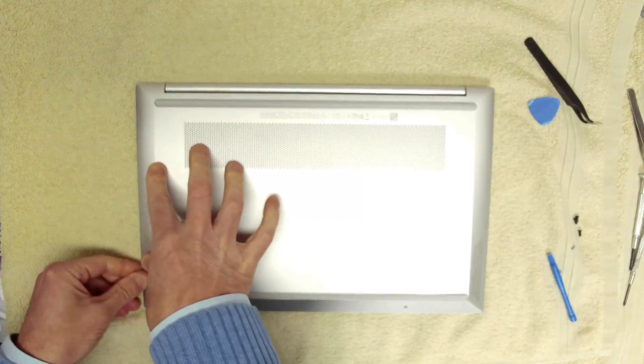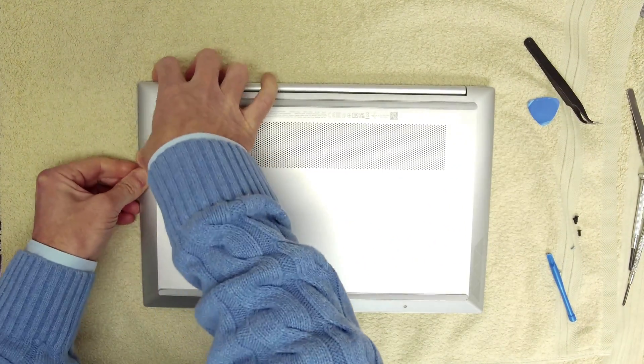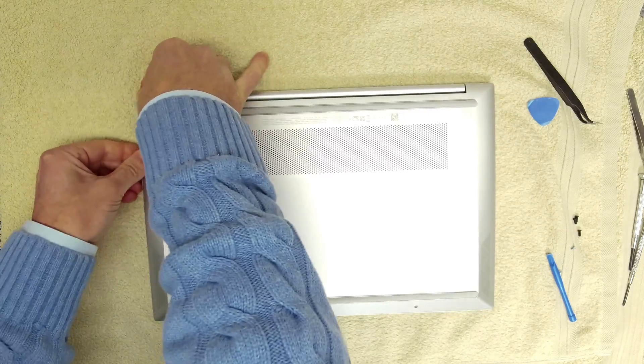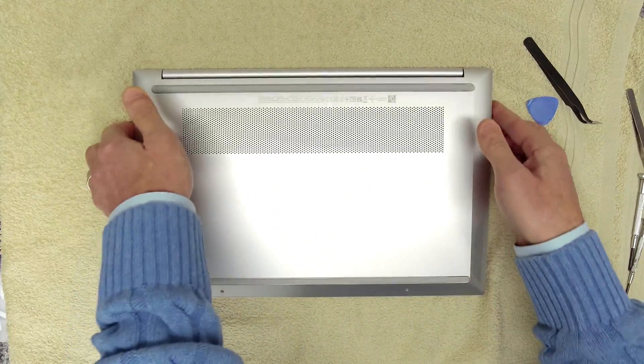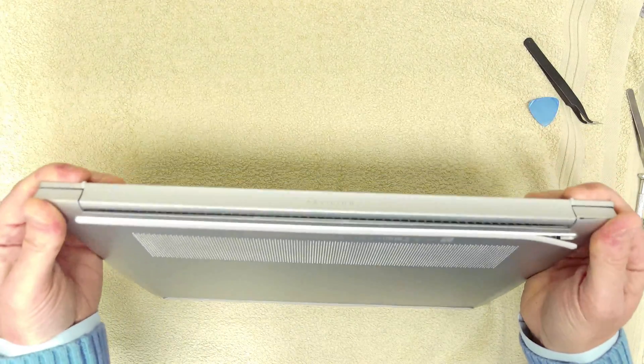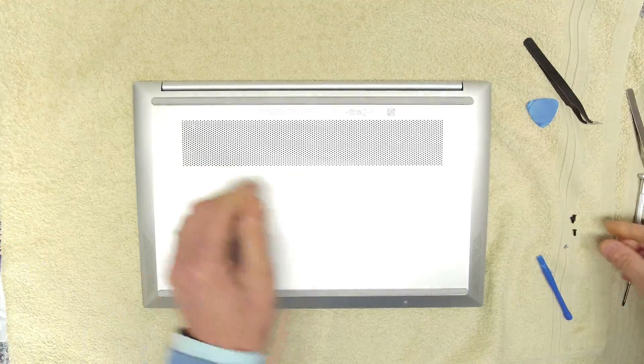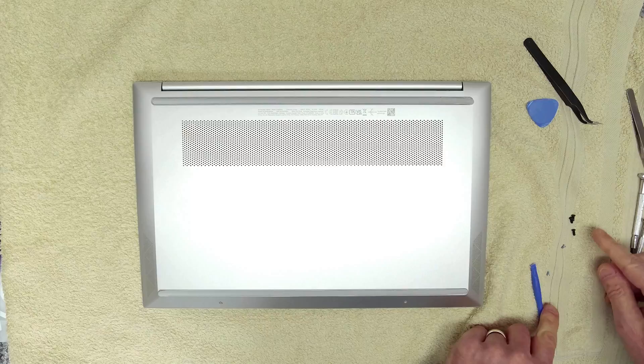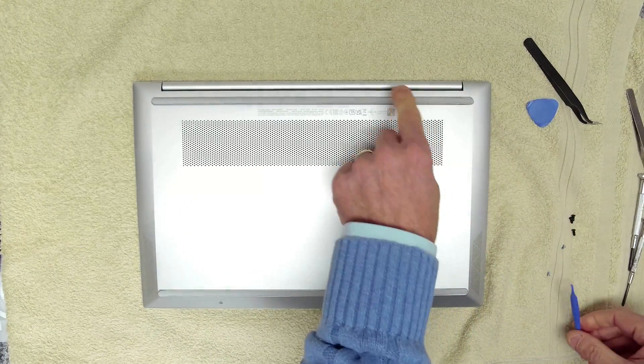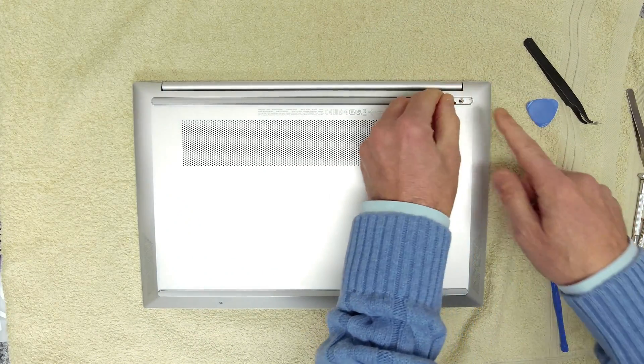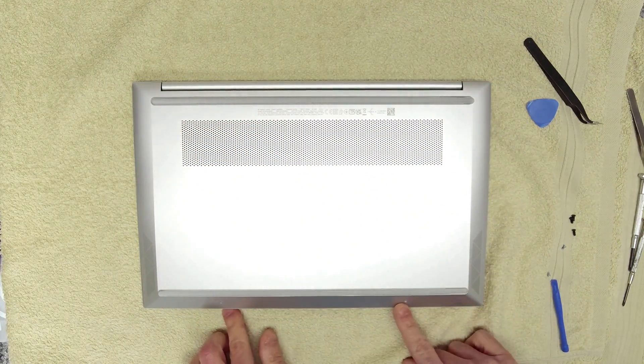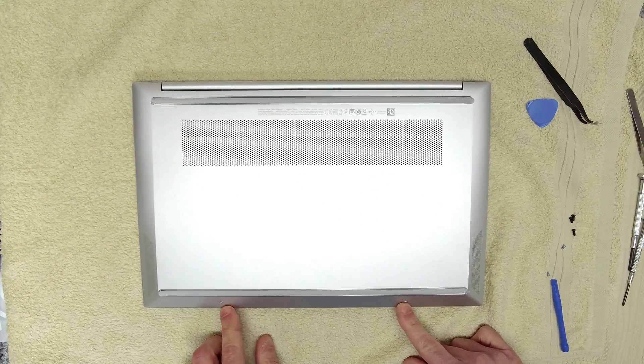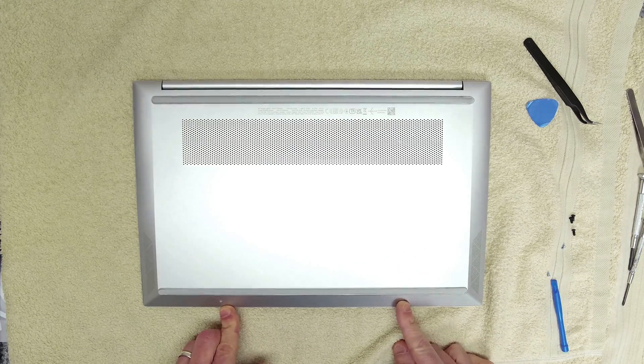So it's easy to get the cover back on, just all snaps back into place. And then it's just a matter of getting the screws put back in. So three screws, four screws, one, two, three, four, and then the two screws from the front.